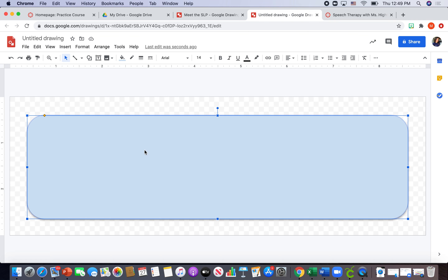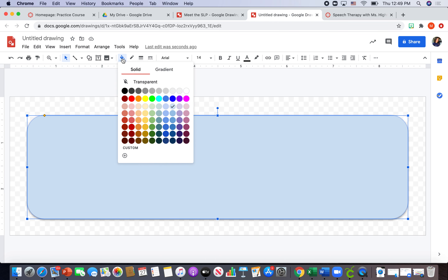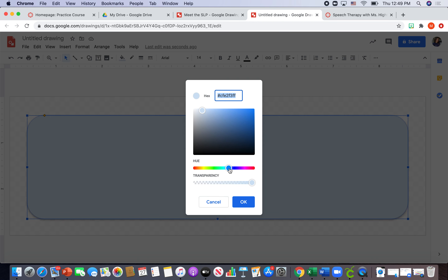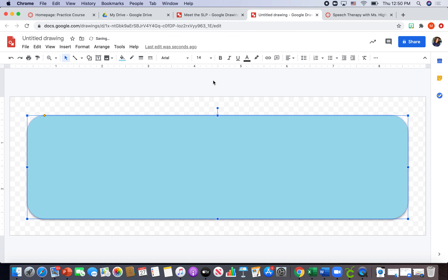I'm going to click on my button again to bring up the settings, then hit 'Fill Color.' I want something fun and bright. I'll try a custom color — right now I'm on blue but I want it to be more aqua, so I can drag and move around until I find the color I want. It changes as I move, so I'll settle on a nice bright aqua.